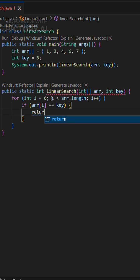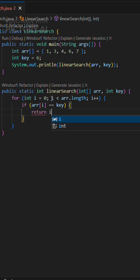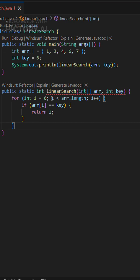For every element, we check: does it equal our target? If yes, we return its index immediately.